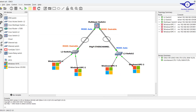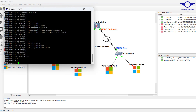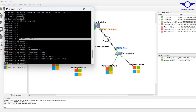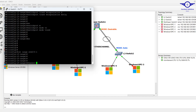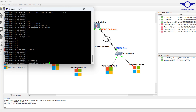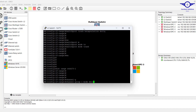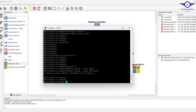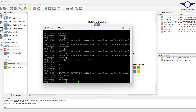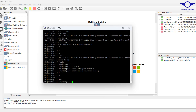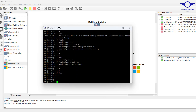On this side, remember it was port-channel 1, so the channel group must match. Going to the same interface on the neighboring switch: channel-group 1 mode desirable. Then inside port-channel 1: switchport trunk encapsulation dot1q, switchport mode trunk, exit.